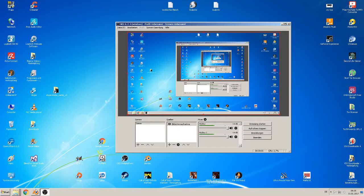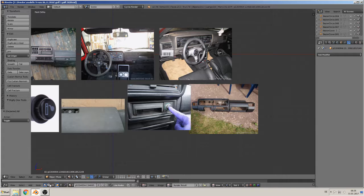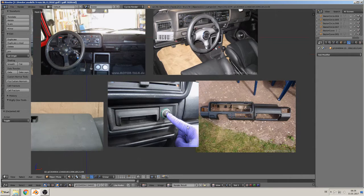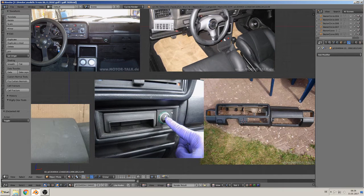Hello, back again to the next part. Today we make the ashtray and lighter here.